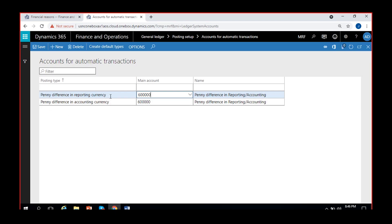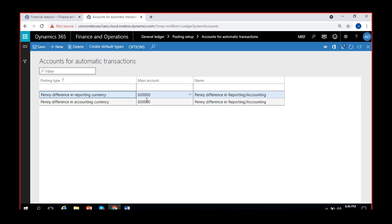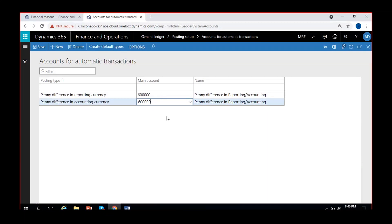For this posting type, if the difference is in reporting currency it will pick this account; if it is in accounting currency it will pick a different account, whatever you give here. For both purposes I have given the same account, but you can also maintain two different accounts - no problem.